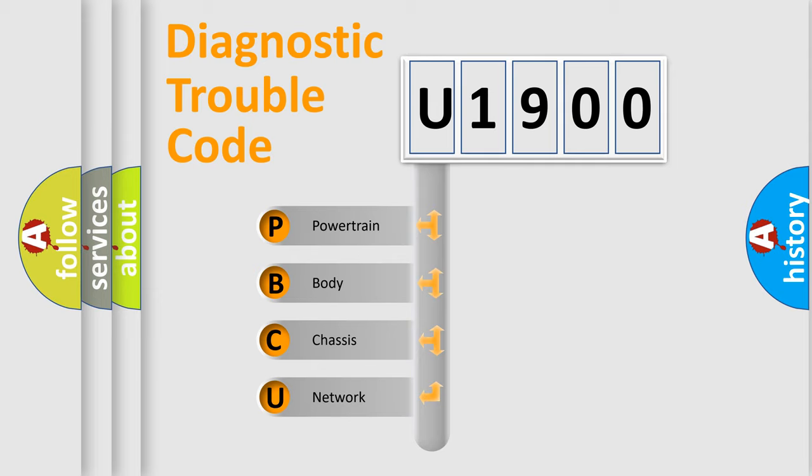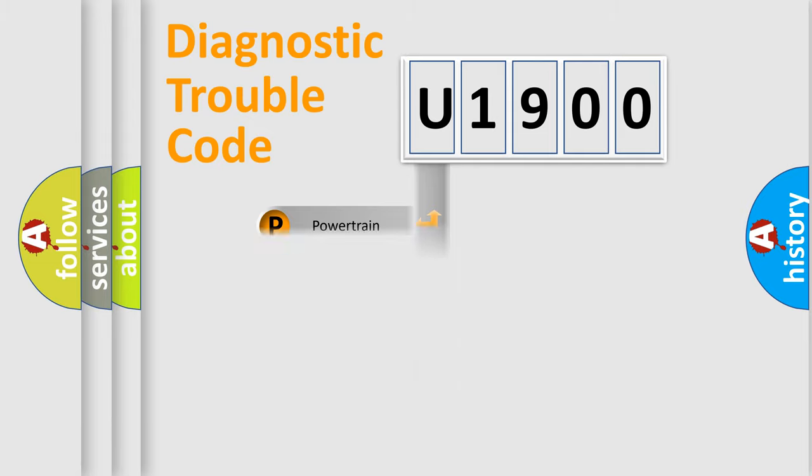We divide the electric system of automobiles into four basic units: Powertrain, Body, Chassis, and Network.